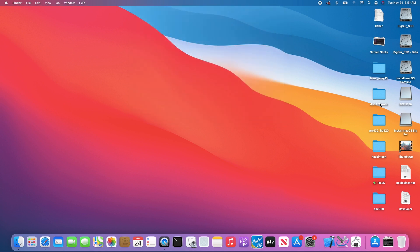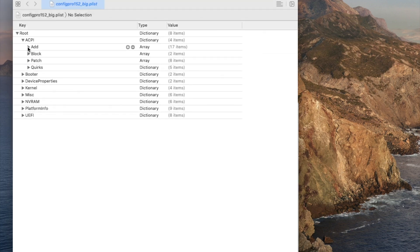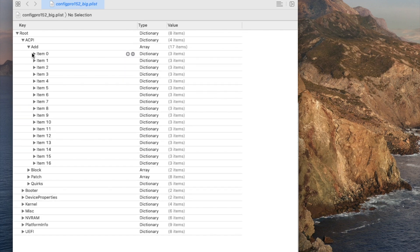The window is protected so you cannot see it. Let's look at the config file. Everything else is the same as my EFI folder from the last tutorial to boot on all laptops.